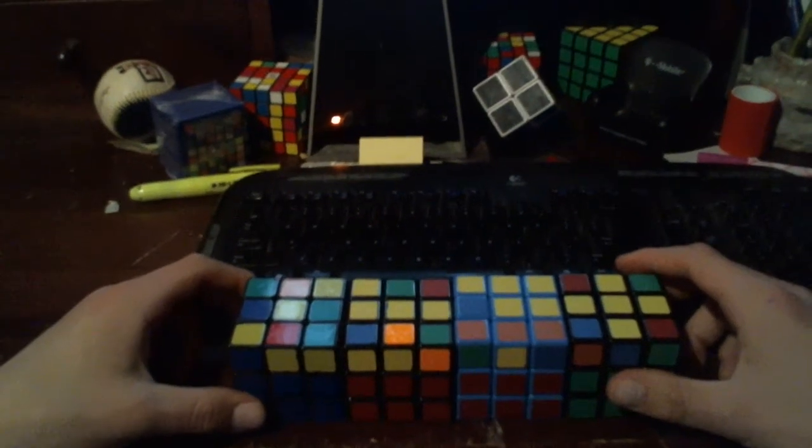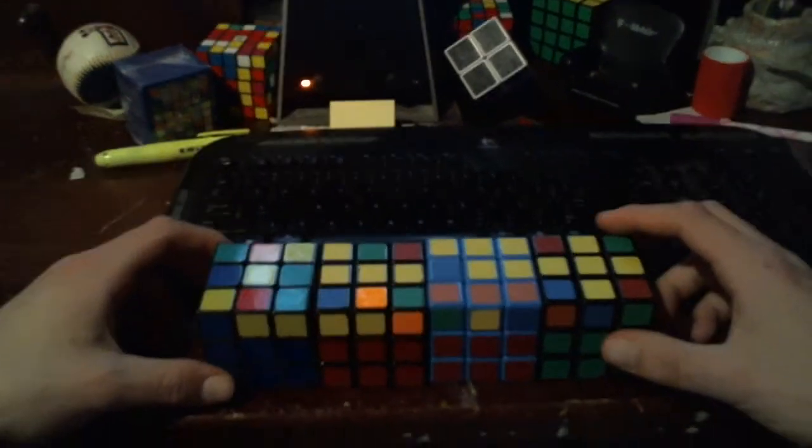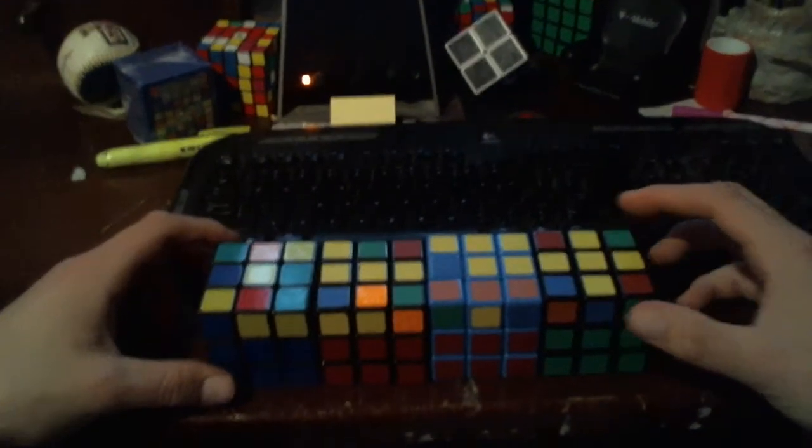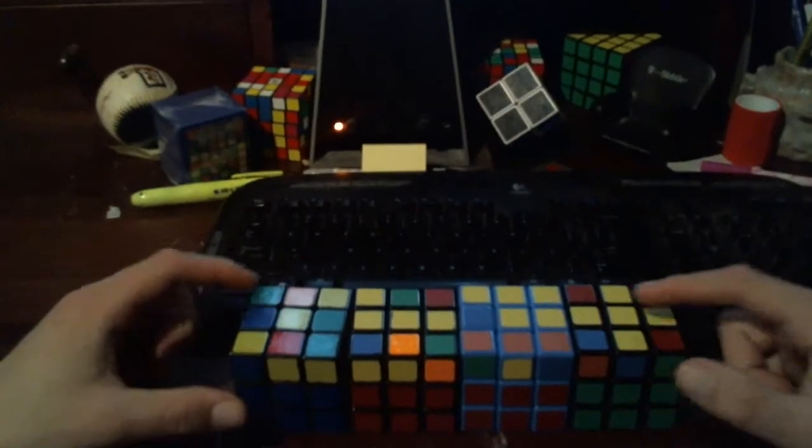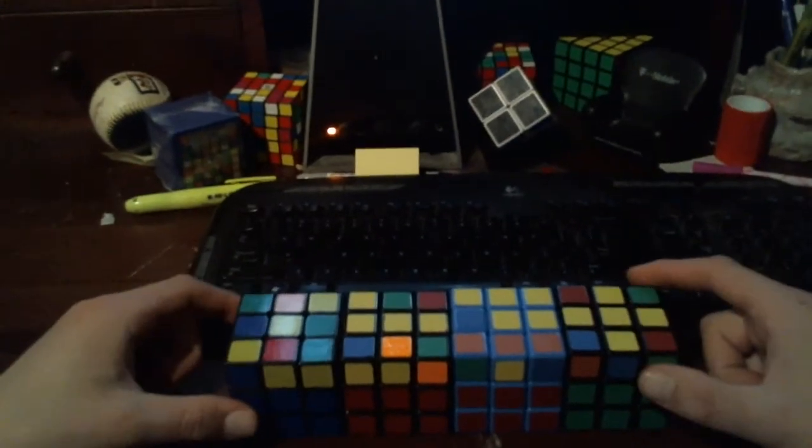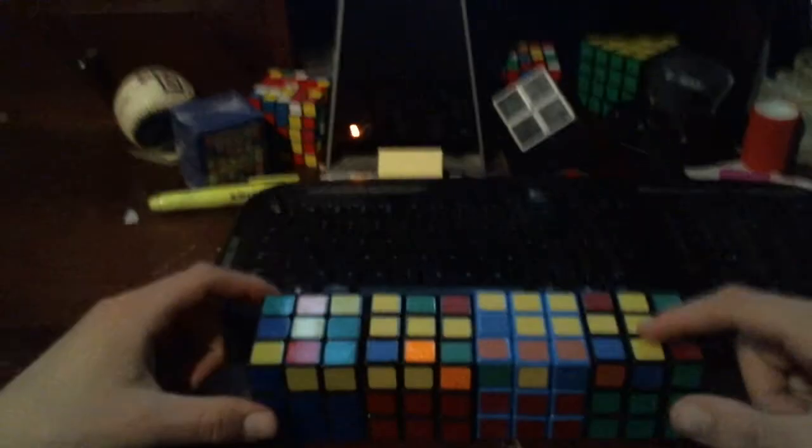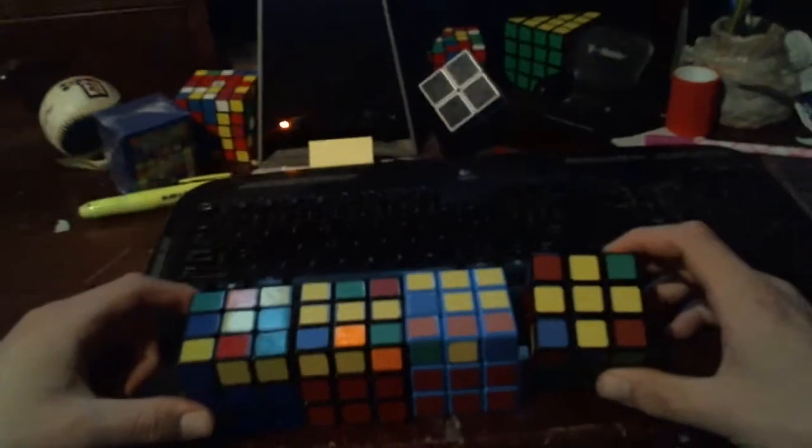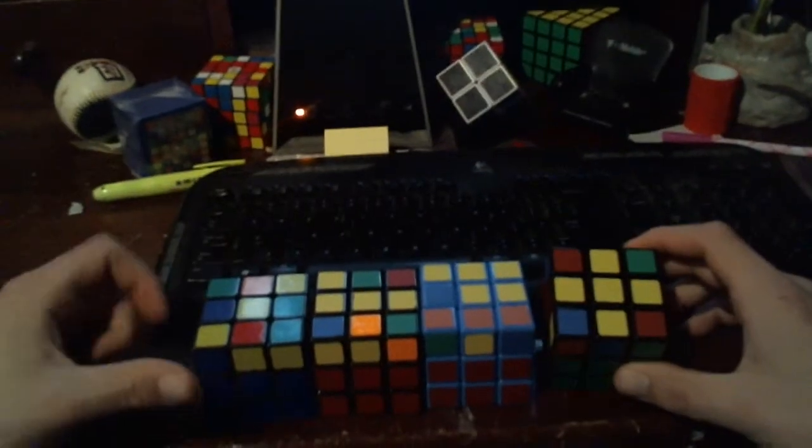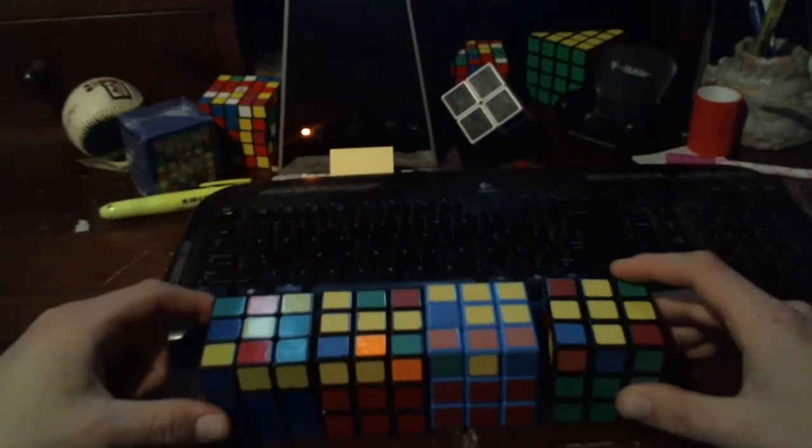Once we have solved the first two layers of our cube, we will end up with one of four patterns on the top layer here. The next step will consist of solving a yellow cross, as you see here. This is completely different from solving the white cross, so don't get confused.